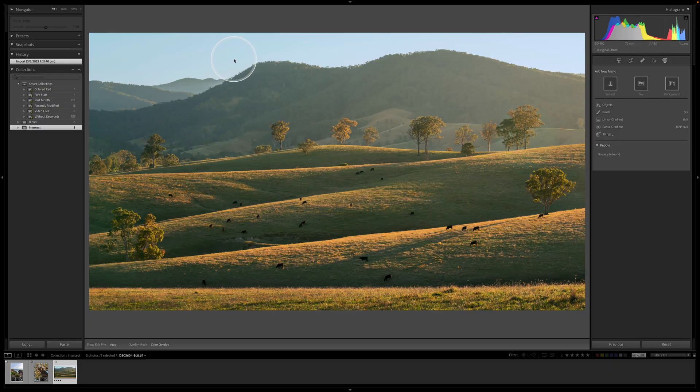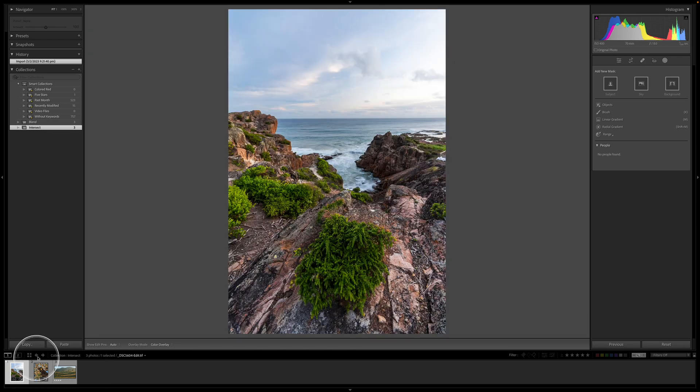All right, let's jump straight into Lightroom and get this show started.